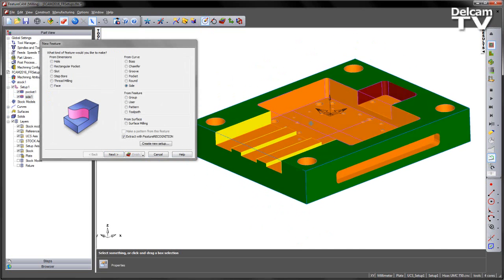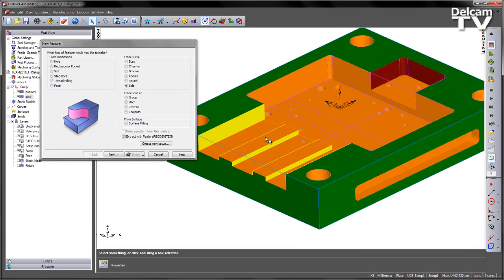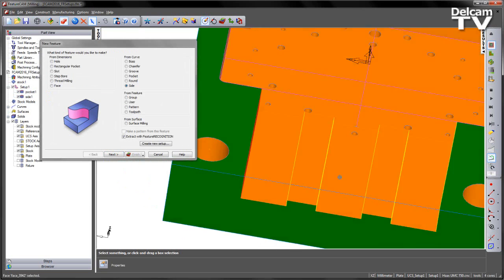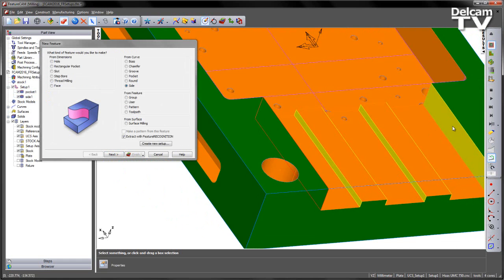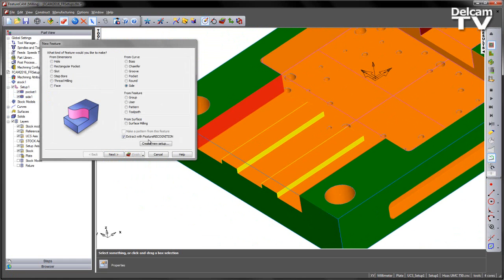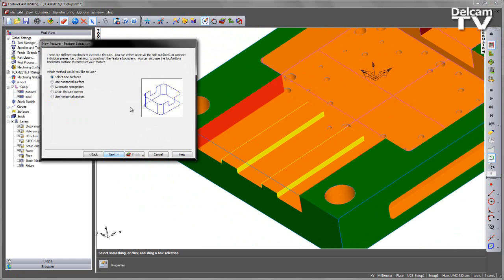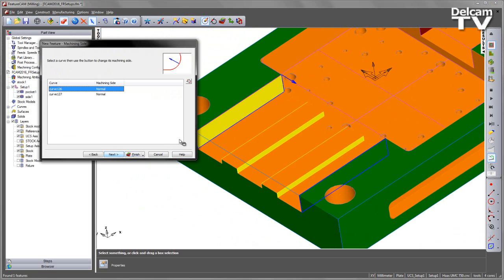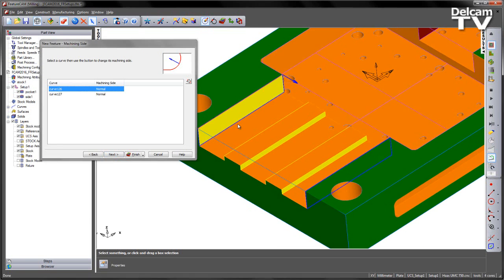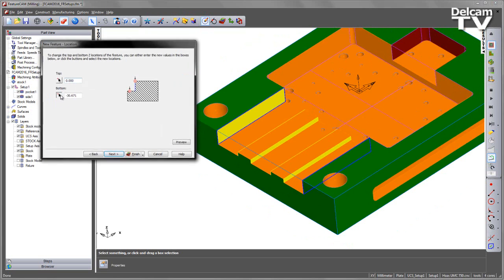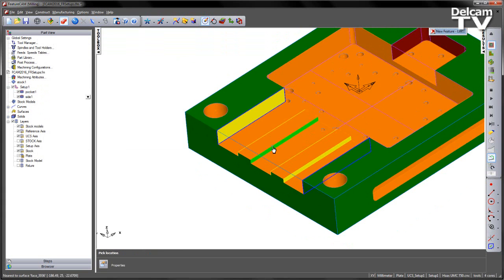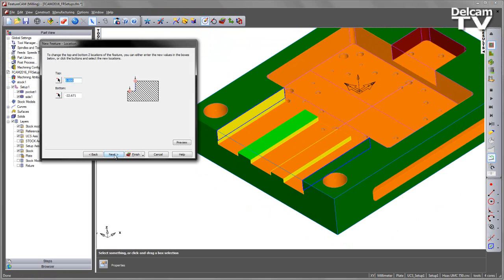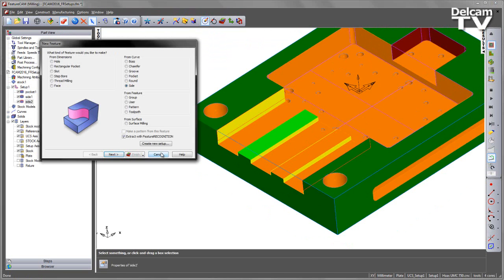Then we have the yellow surfaces, in this case we've got two different heights, so I'm going to select the outer surfaces first, choose next, add those in, next again, and in this case I'm going to change the bottom position to be that top face there, and say finish.